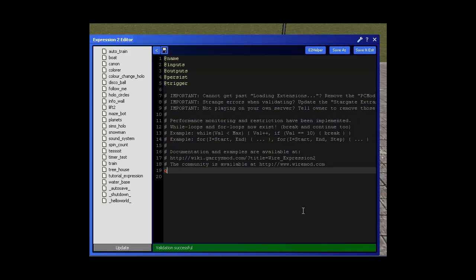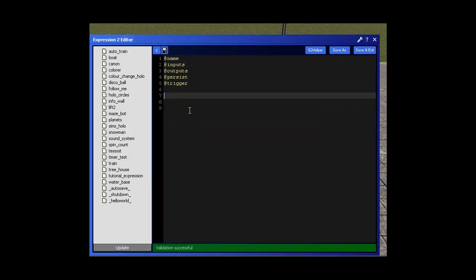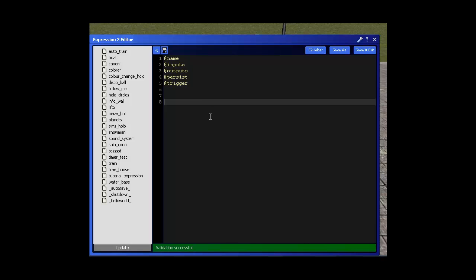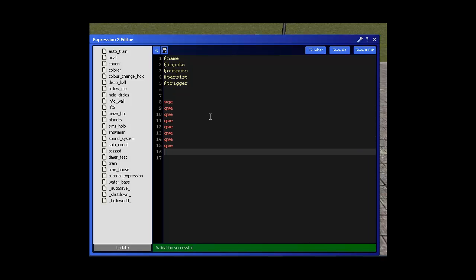Now this is your wire editor. You can delete this. This is just some information. This is where all your code is going to be written. So each line is going to be a new line of code.